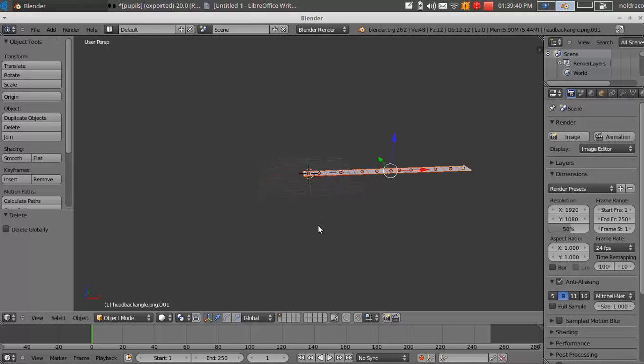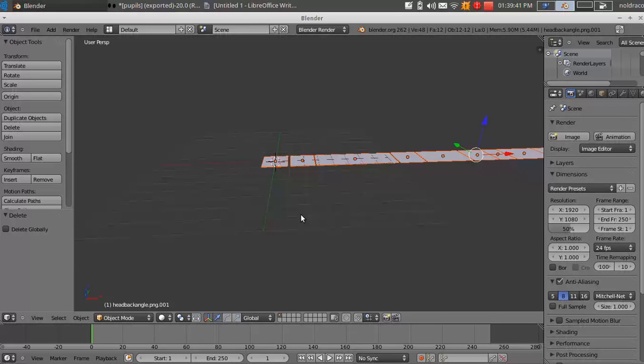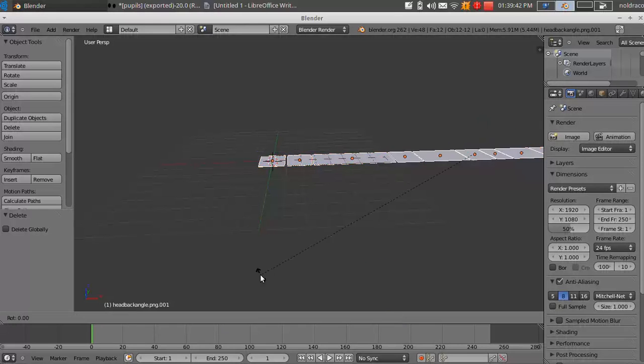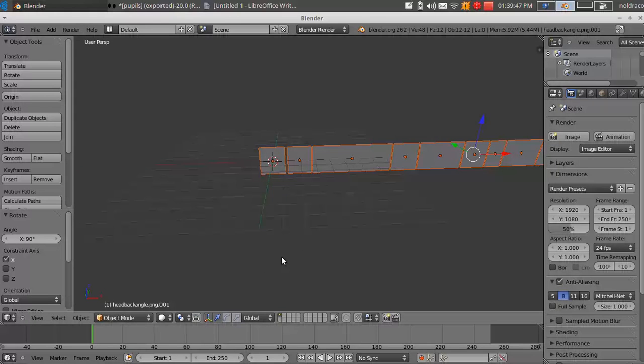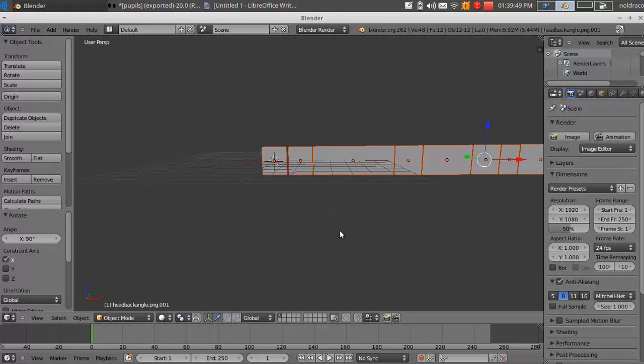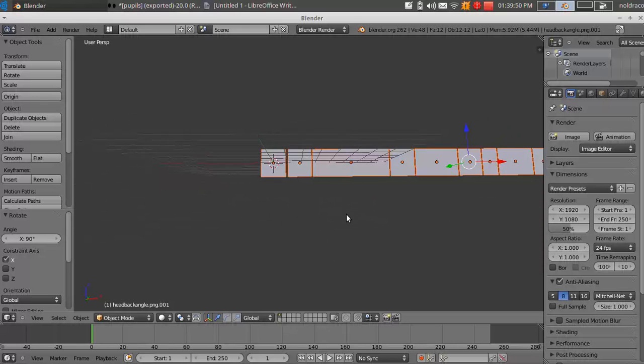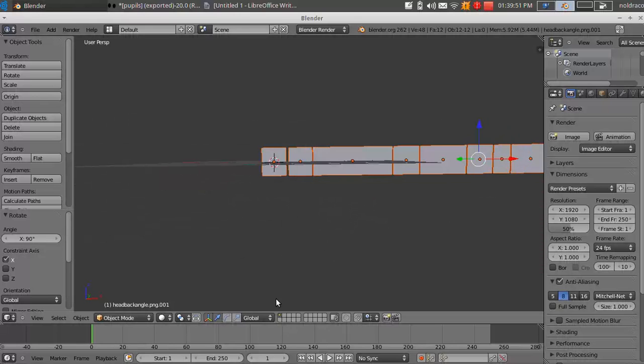And now you can see I have all these images lined up right here. And what I have to do is rotate them. Press R, X, 90 degrees. Alright, so you have them rotated and now they're facing you.